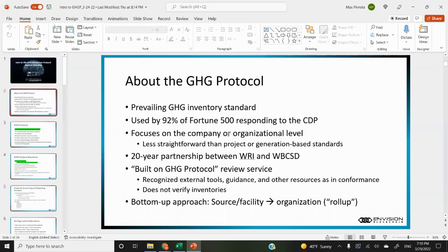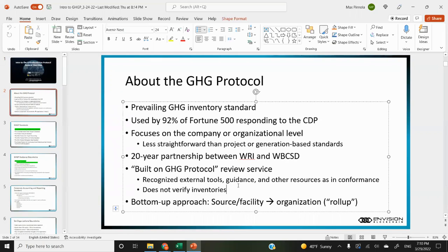It focuses on the company organizational level, a little bit less straightforward than a project or generation-based standards. It's based on a 20-year partnership between WRI and WBCSD. They also have a service called Built on GHG Protocol. They don't actually verify inventories — what they'll do is review tools or guidance, maybe something like the Guardian, and give their stamp of approval that a solution or tool is in alignment with their standard.